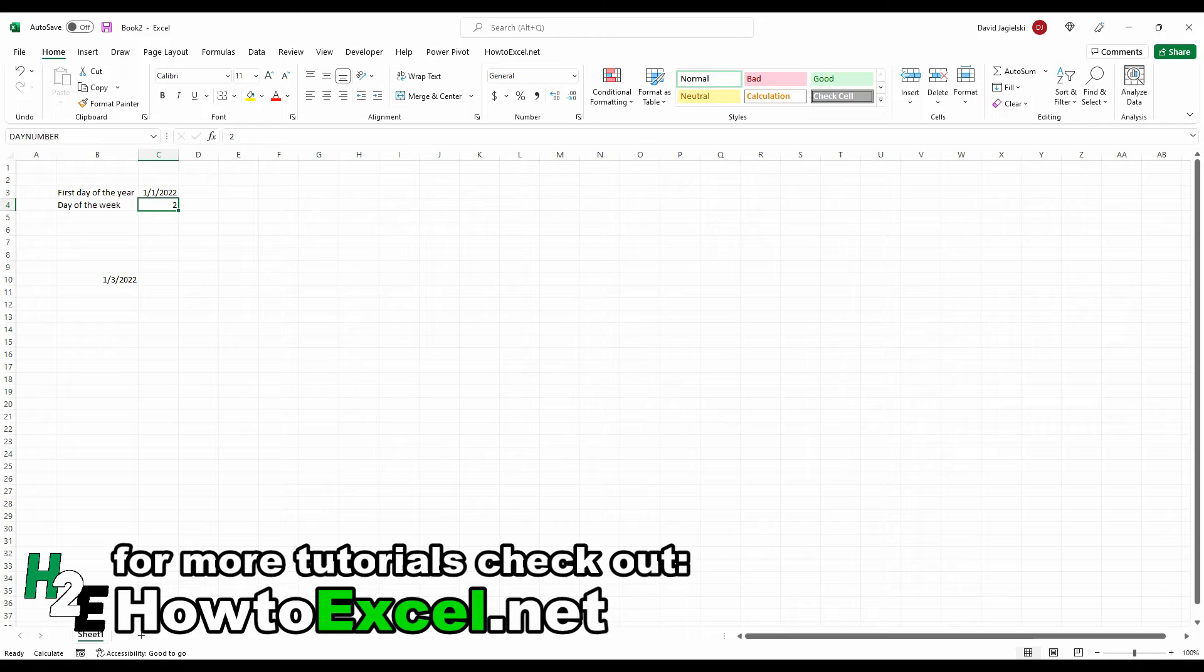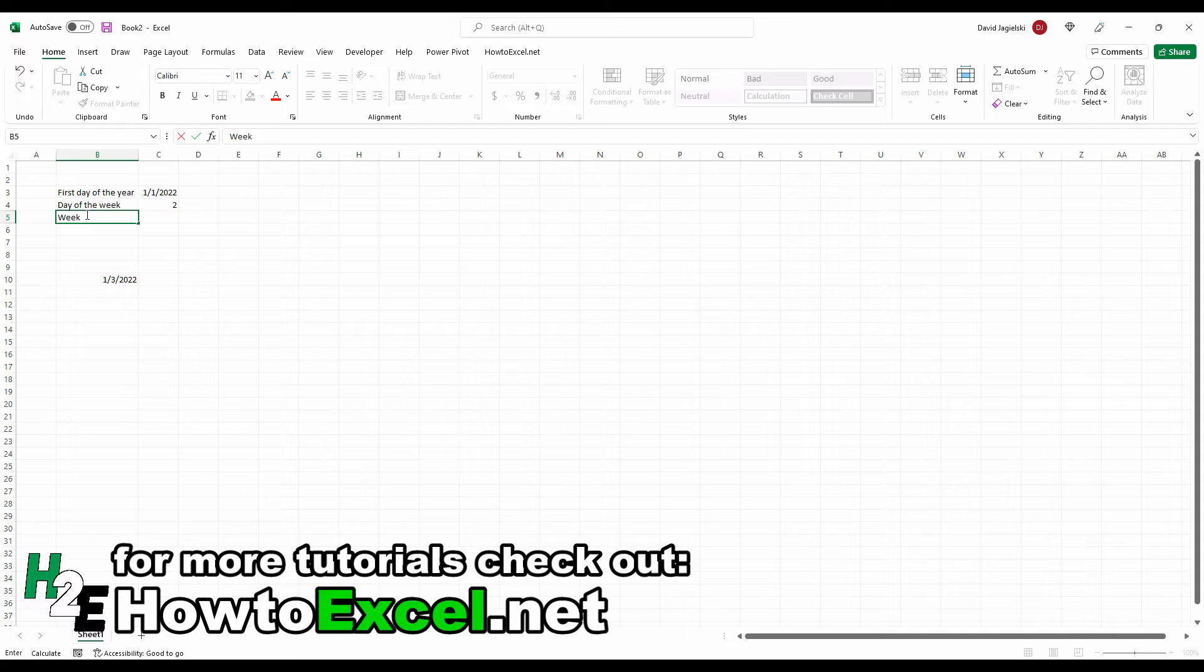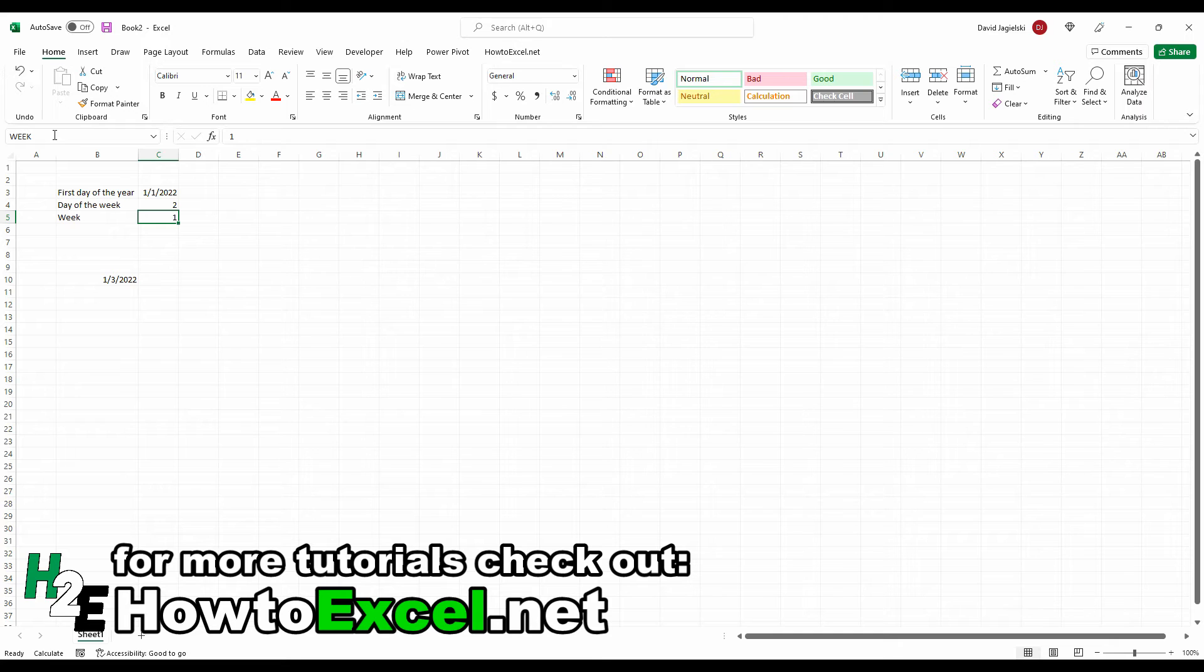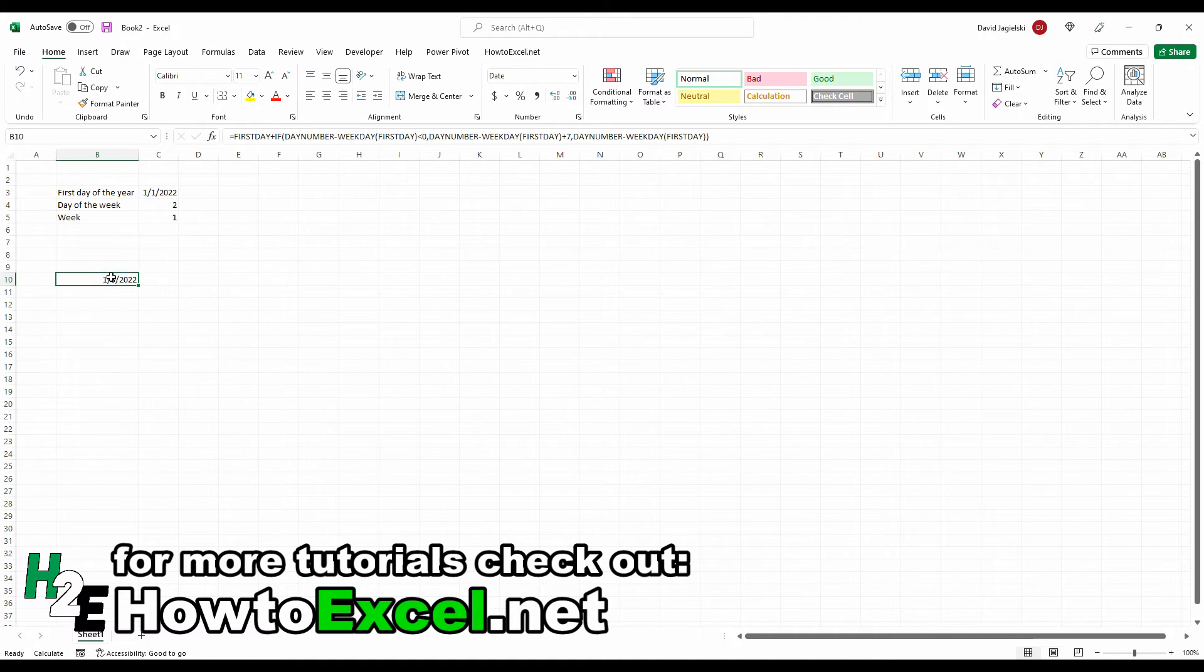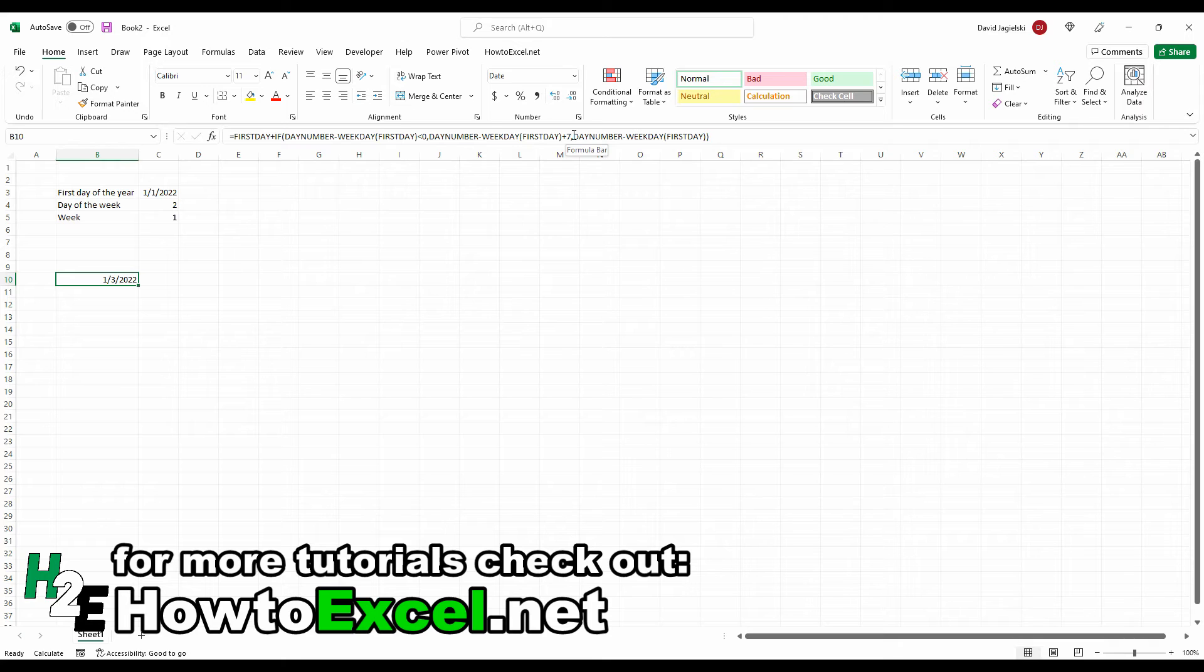So right now this works as far as calculating the first day of the year, whether it's the first Monday, Tuesday, whatever the case may be. But I want to adjust this formula so that I can look at the specific week number. So I'm going to create another variable here for the week. Let's just call this number one and call this week. And so what I'm going to do is adjust my formula again here because I've got the adjustment here to add seven if it's in the wrong year. So if it's the first week, I need to add seven.